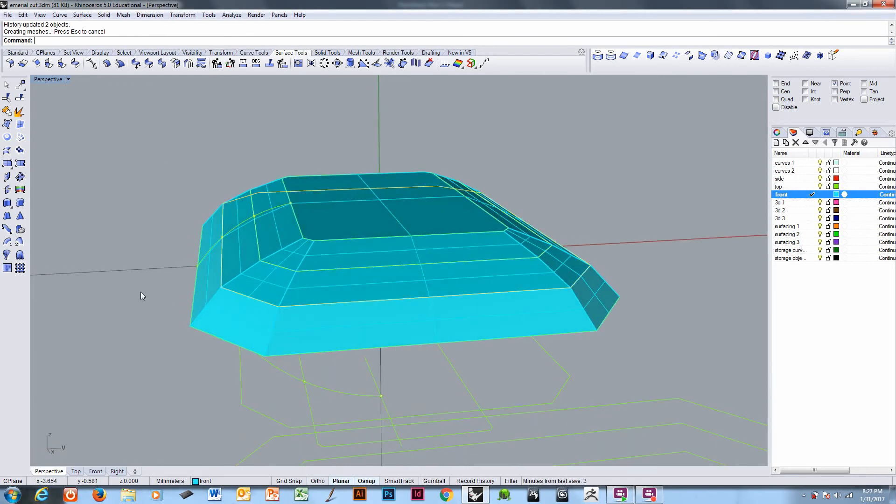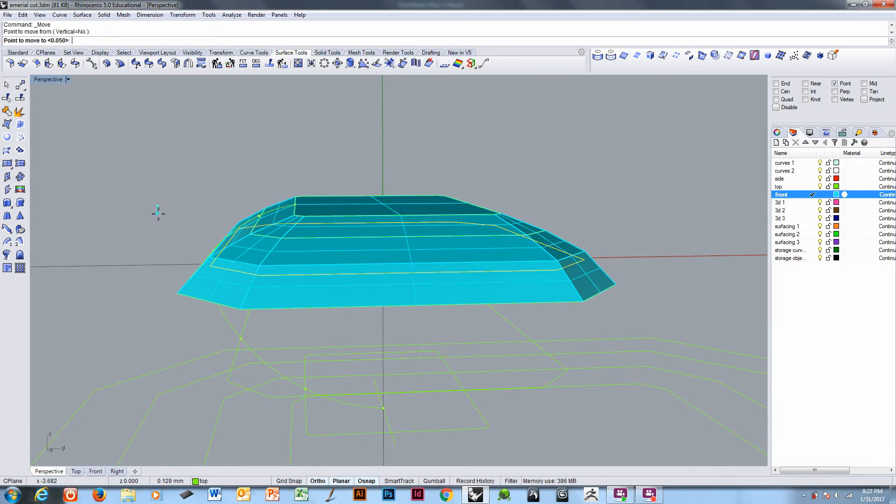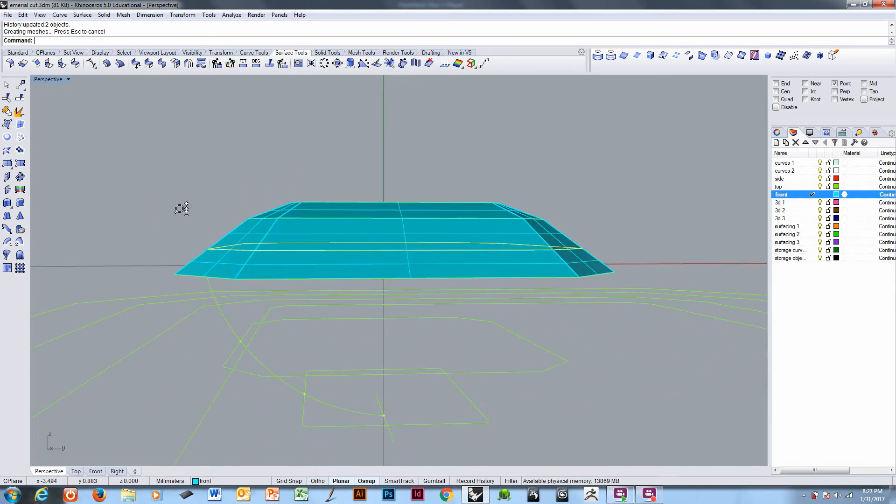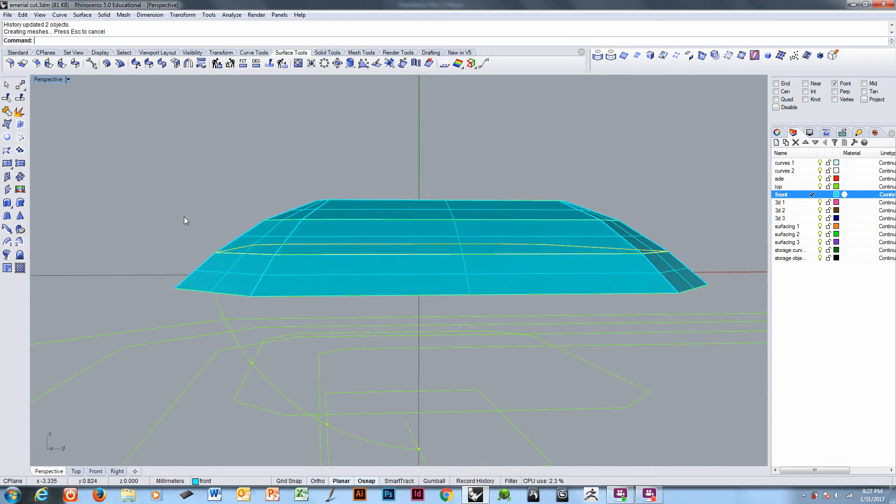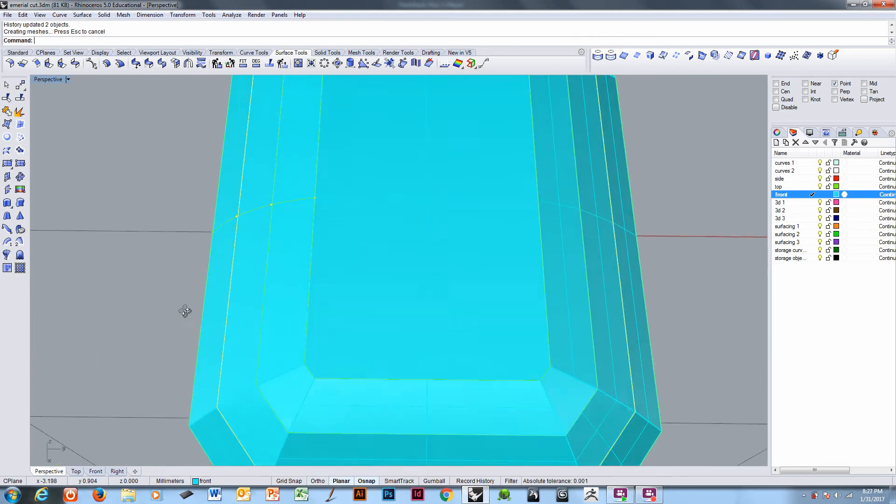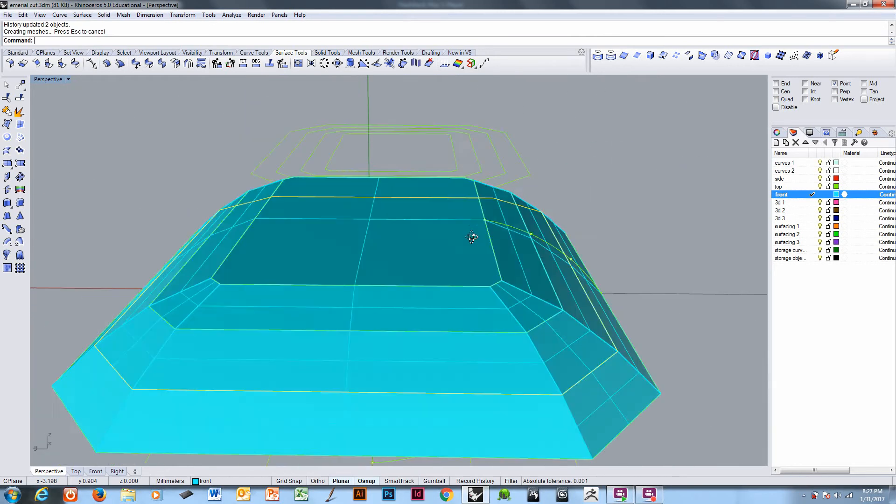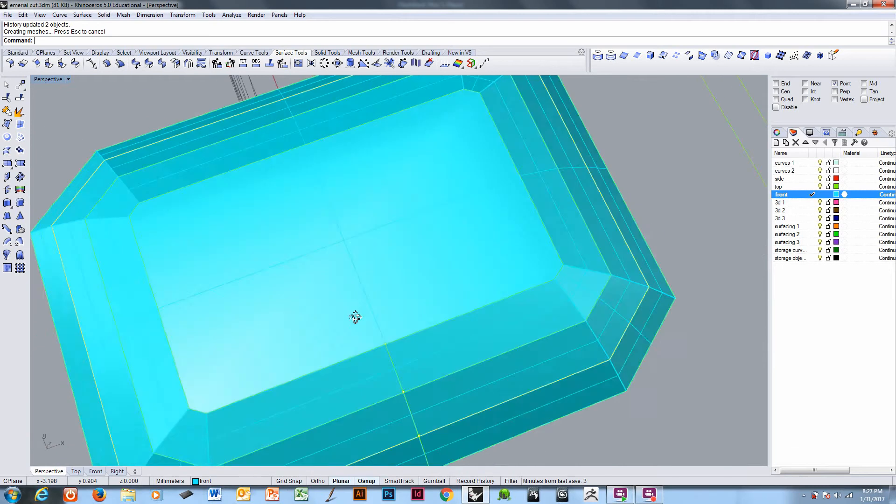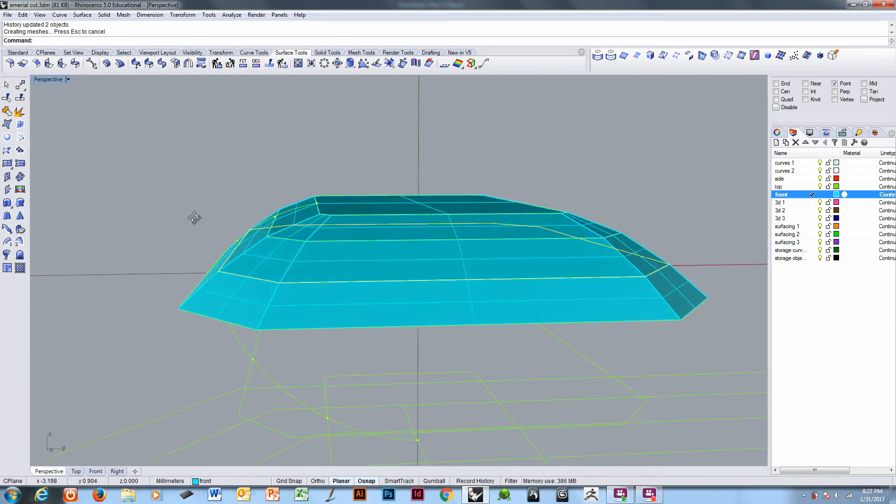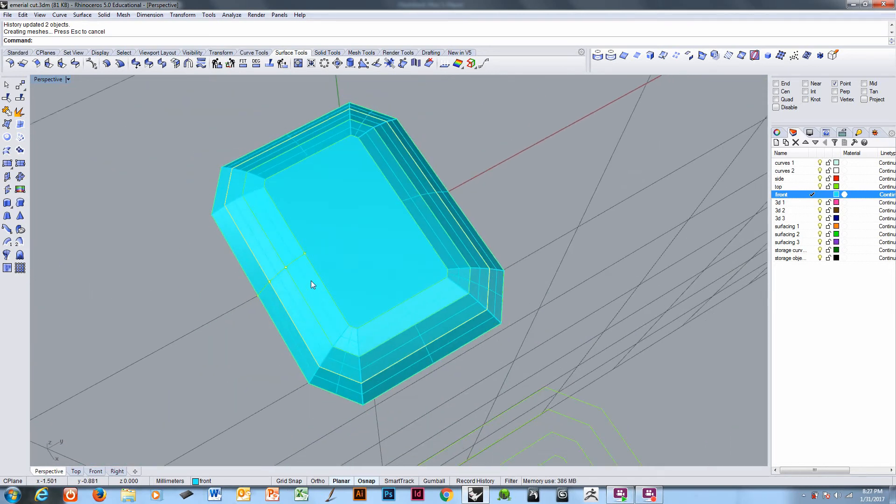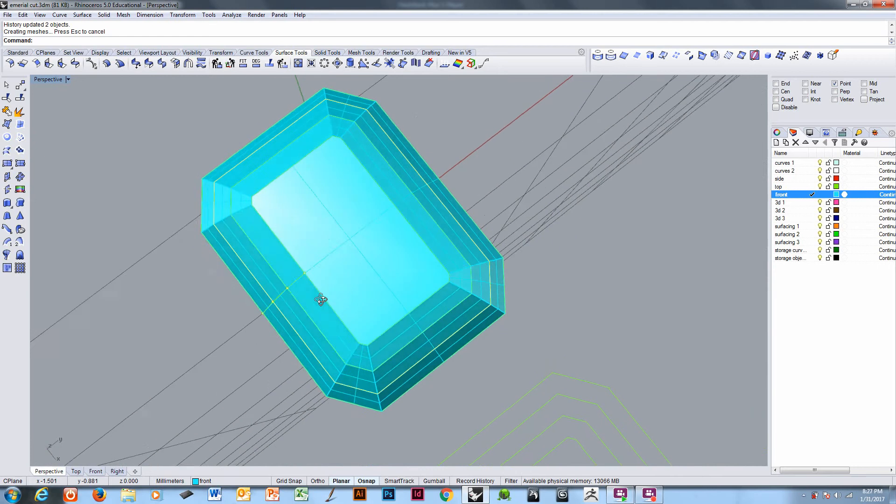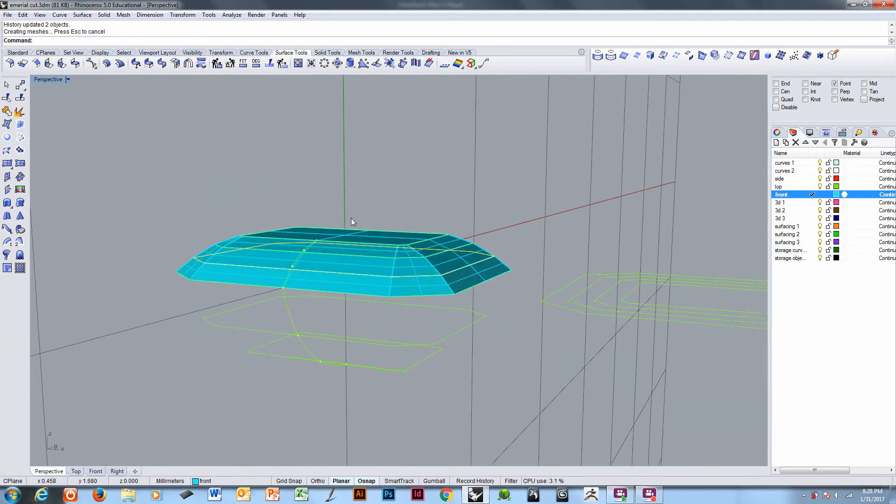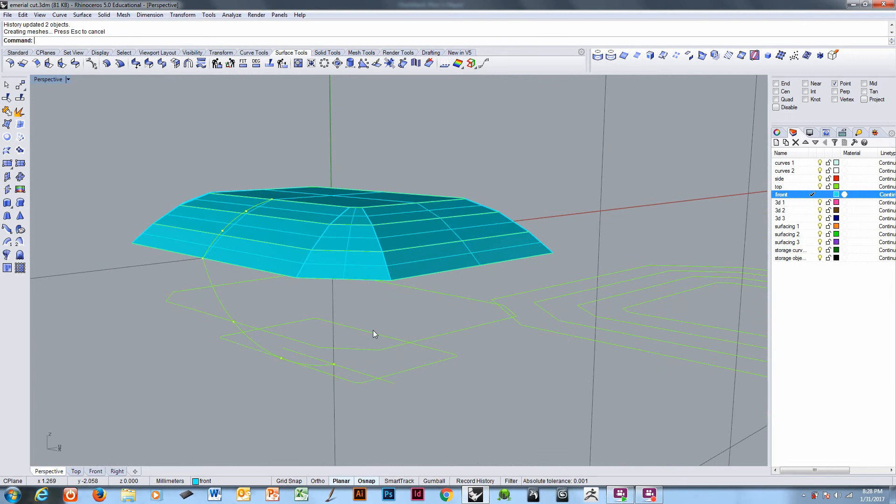And we can move these down to get more of what we want, something that looks more typical of what we would expect to see in an emerald cut stone. And we can do the same on the bottom.